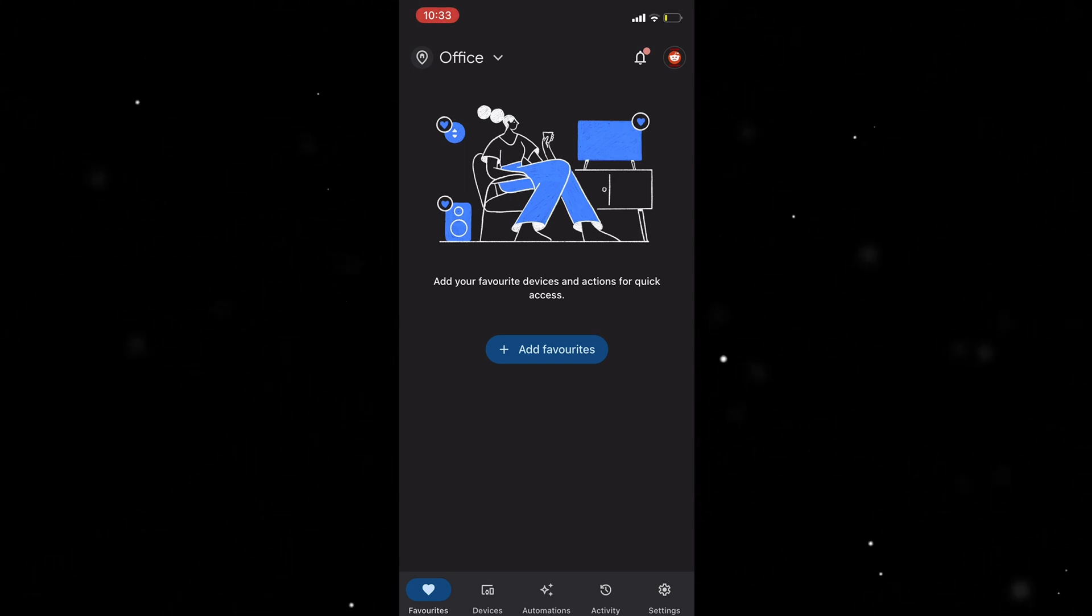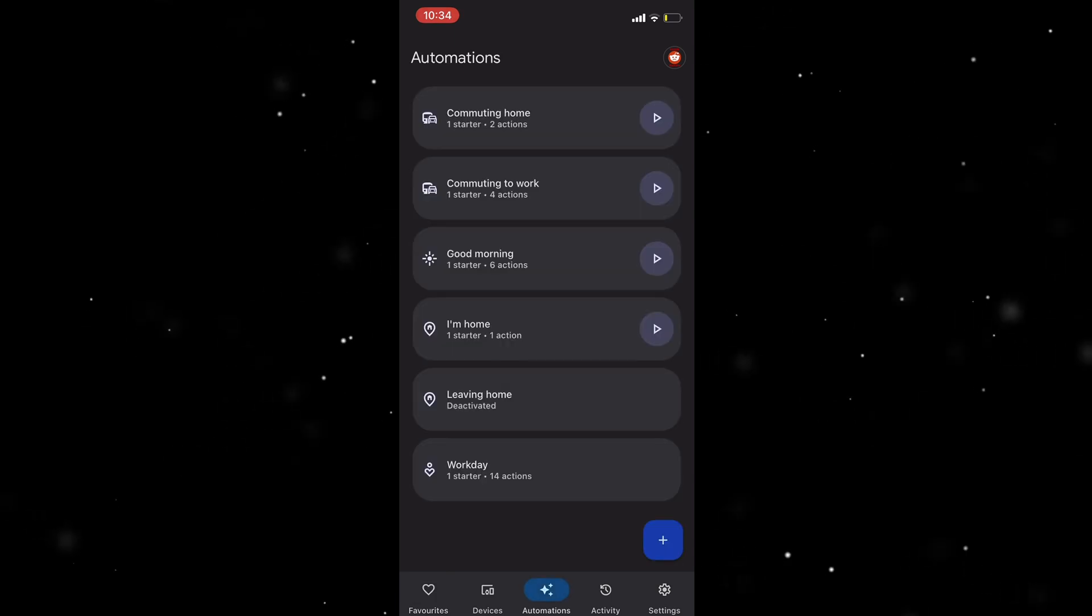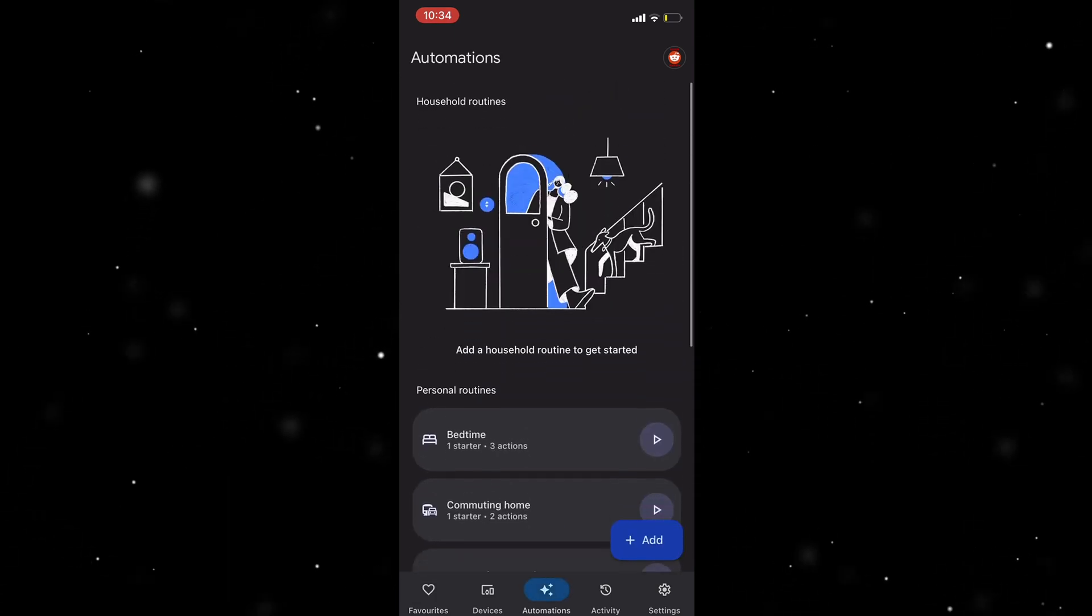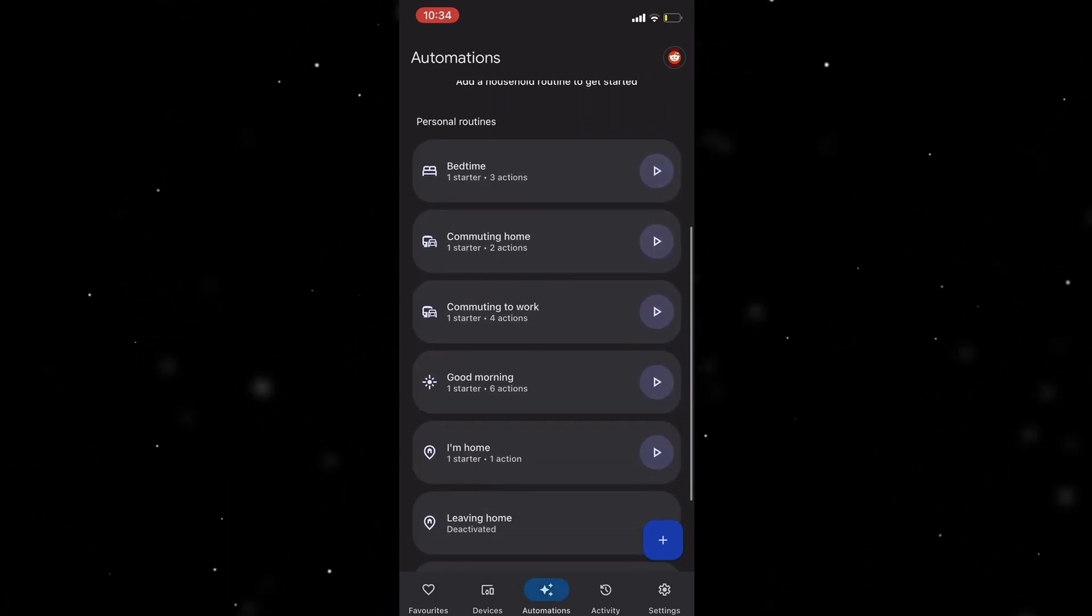There's two ways to do it. The best way is at the bottom here, if you're on the newest update, go to Automations. Then you can see all of your different routines here.